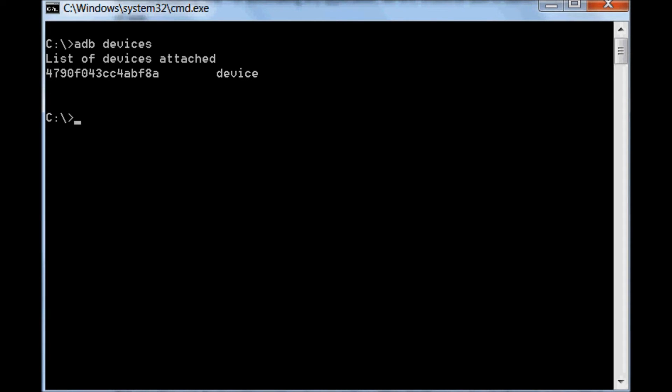If the device ID is not displayed in the command prompt, then either the developer option on the phone is not enabled, or the correct USB driver for the mobile is missing or not available on your machine. So you may need to install the USB driver for the mobile.